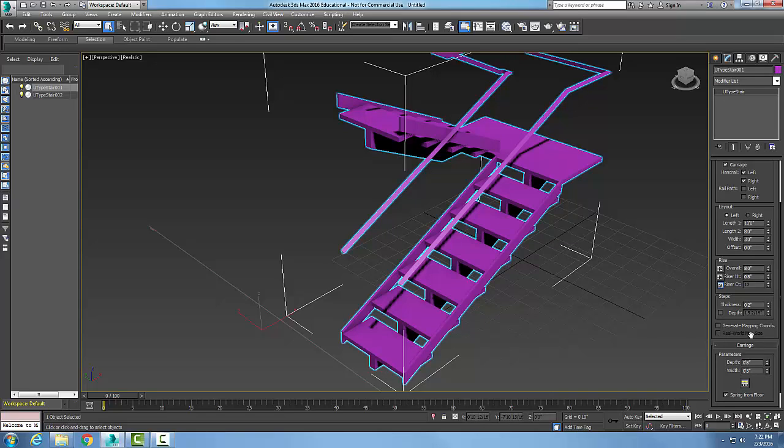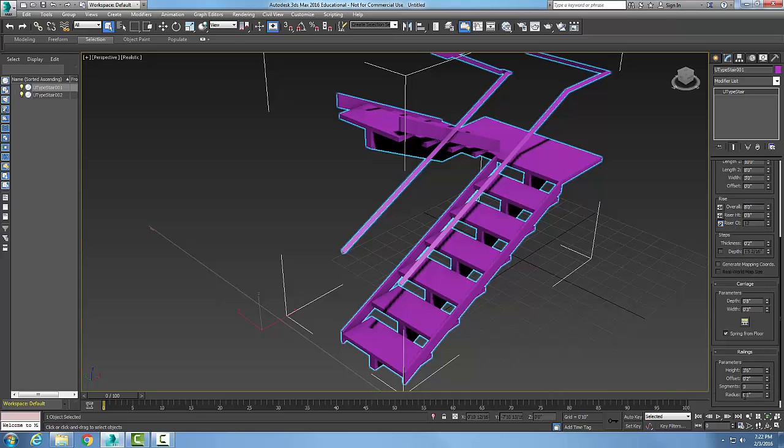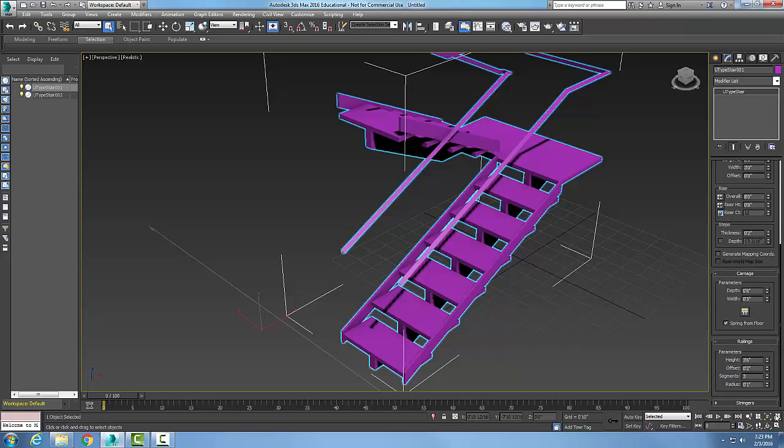If I go to my rails, my height of my railings is three foot six. My offset from the wall is two inches. Segments is three—the higher the number of segments, the smoother my handrail will be. My radius of my handrail is one inch, in other words, a two-inch diameter handrail.